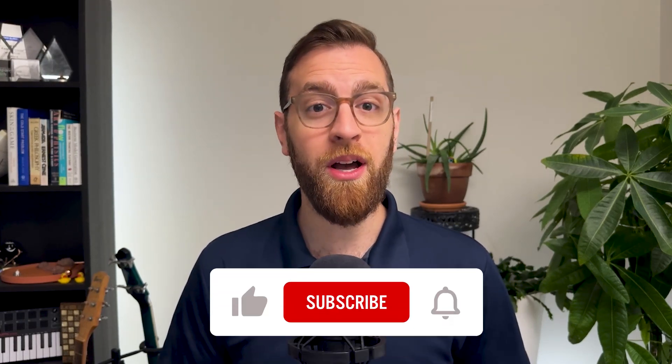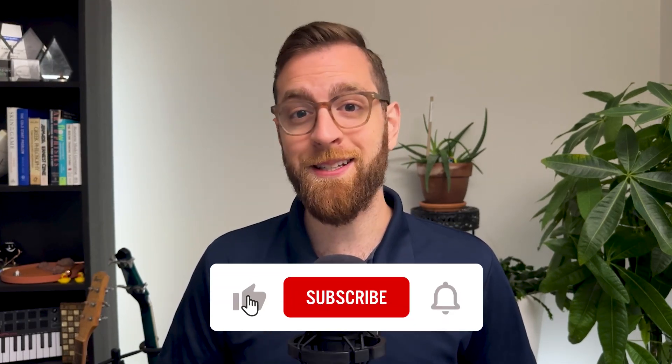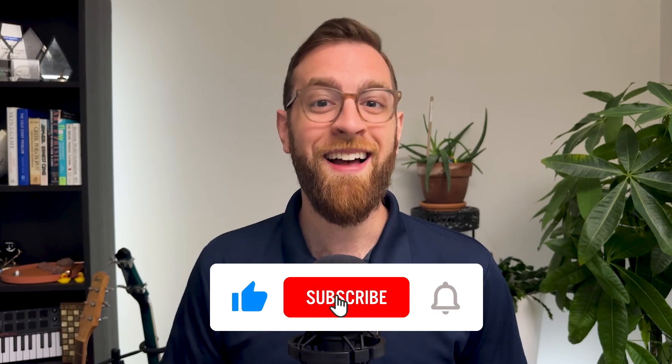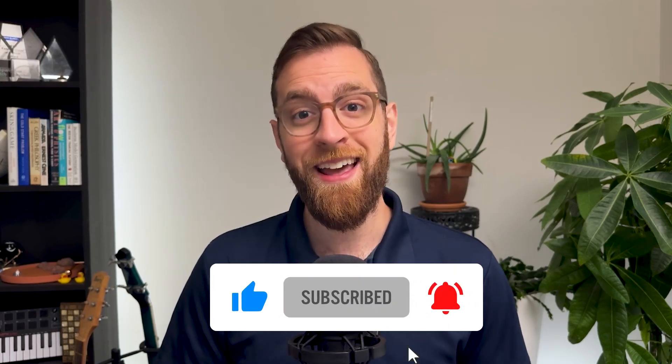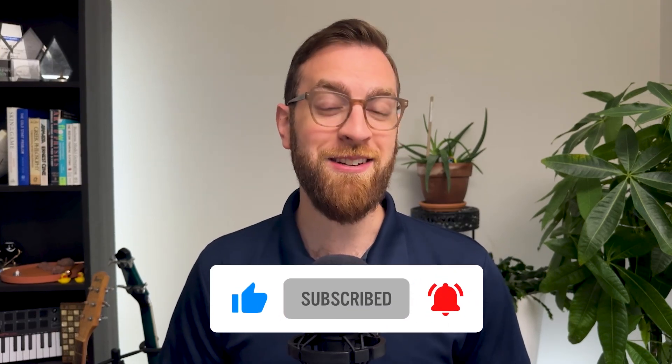To see more no-code software tips and tutorials every week, like this video, subscribe to our channel, and turn on notifications so you don't miss a new way to save time. In this video, I'm going to show you everything you need to know to create chart views in your Notion tables and export them as images. Let's get started.